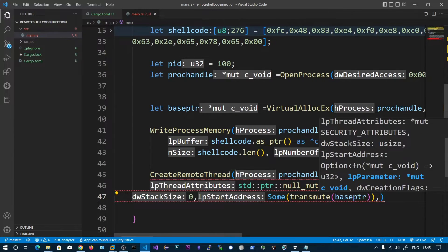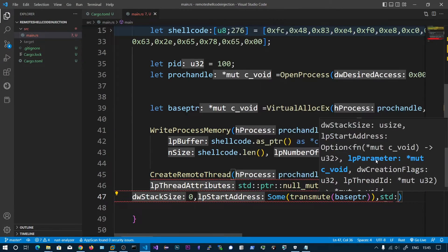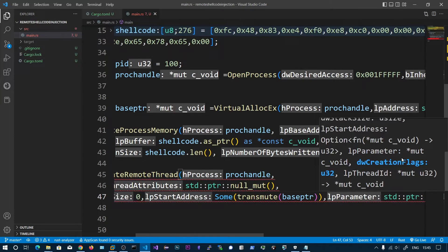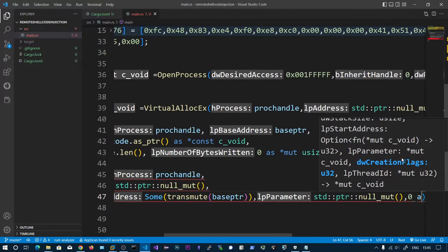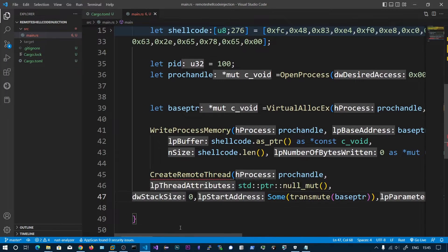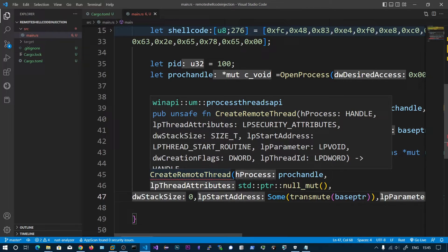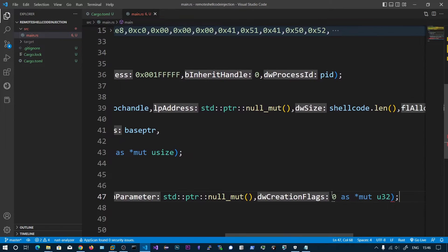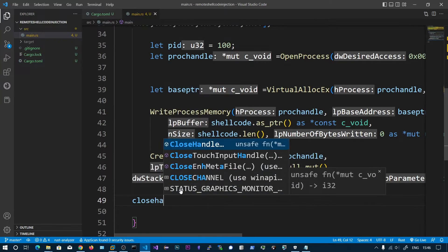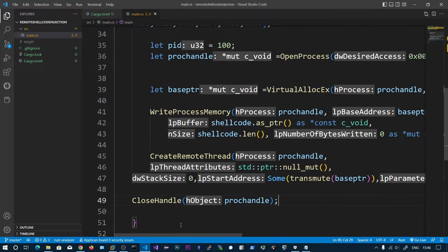The next parameter is the parameter pointer, which we pass as null_mut. For thread ID we don't want any, so we pass 0 as u32. We were getting an error because we missed one parameter — creation flags — so we add 0 for that. Finally we close the process handle, and we should be good to go.